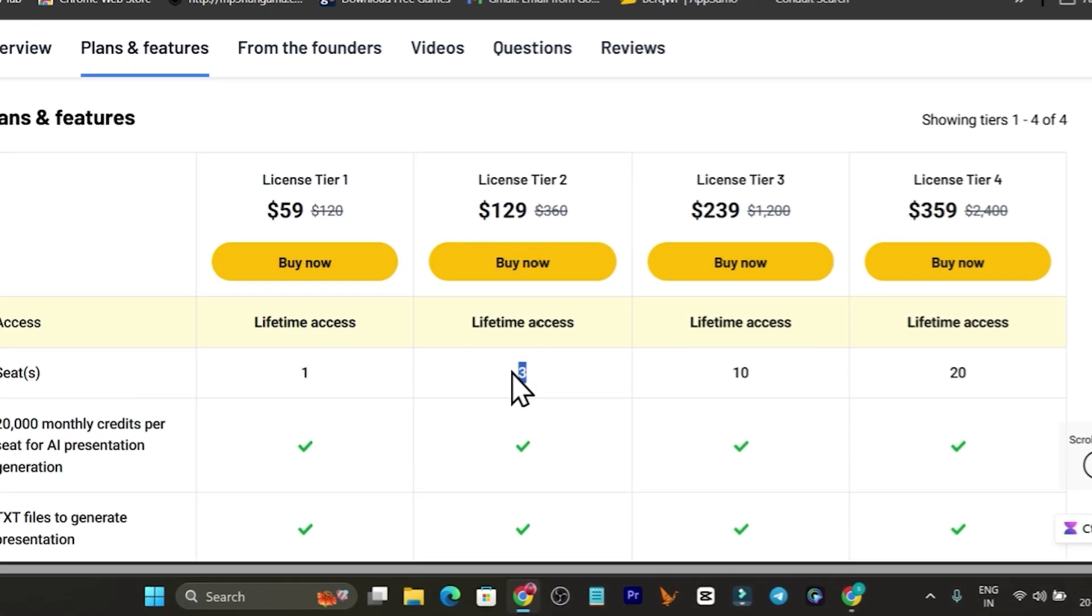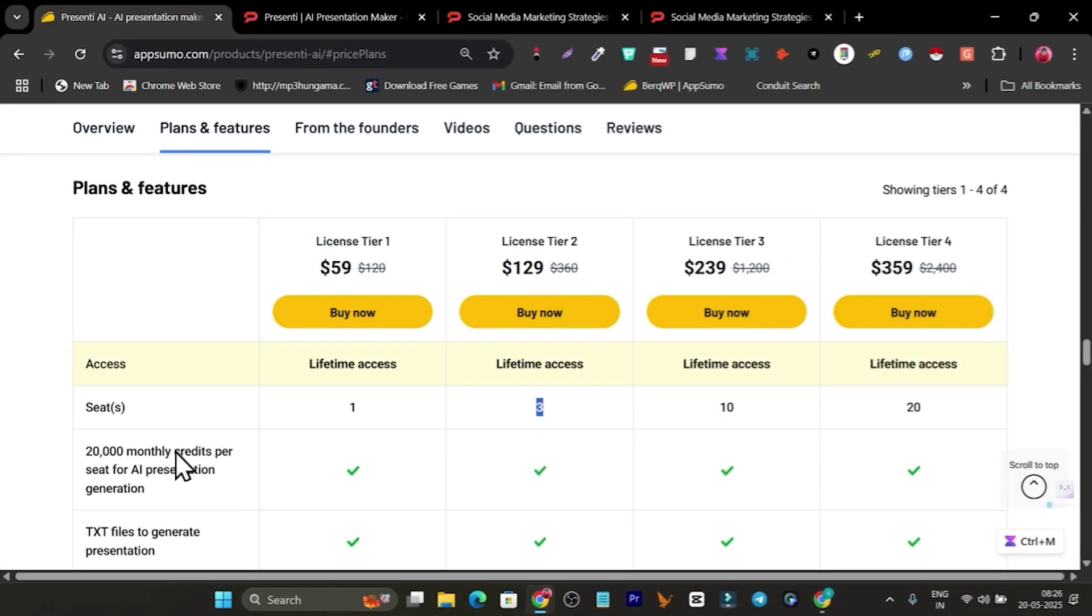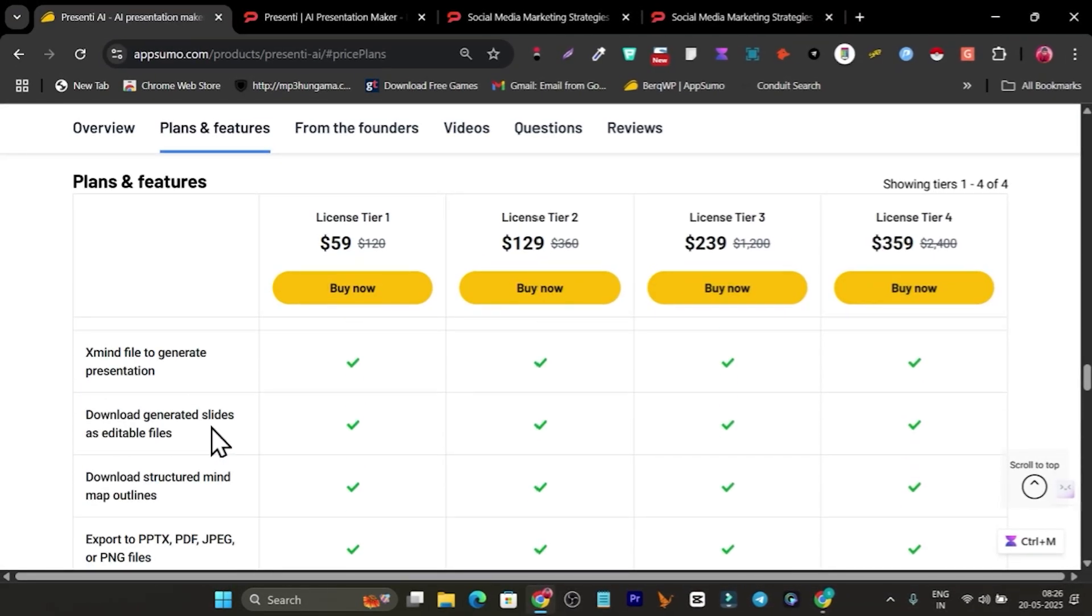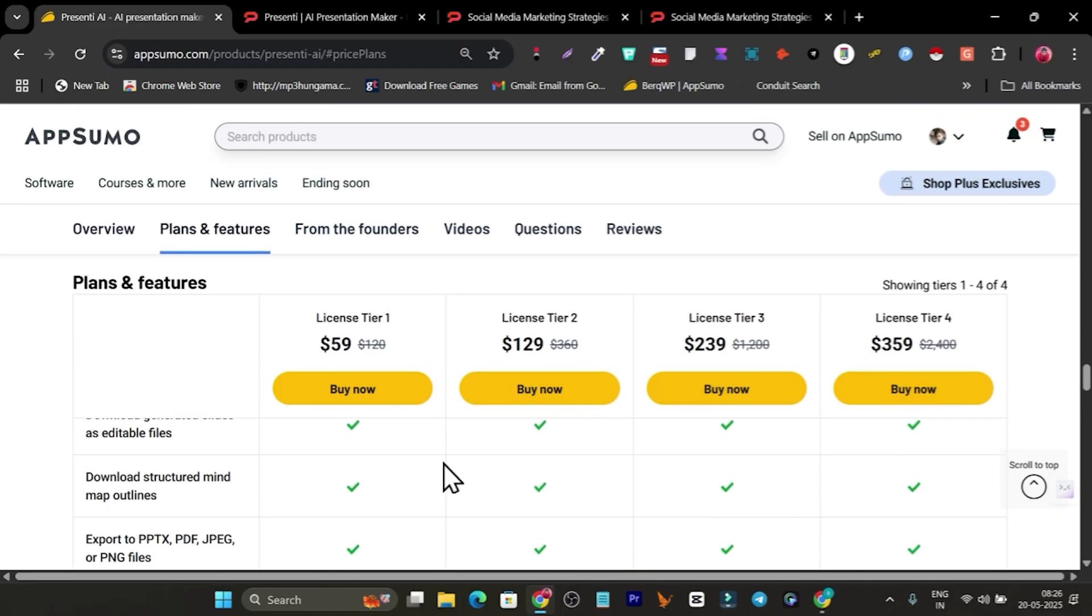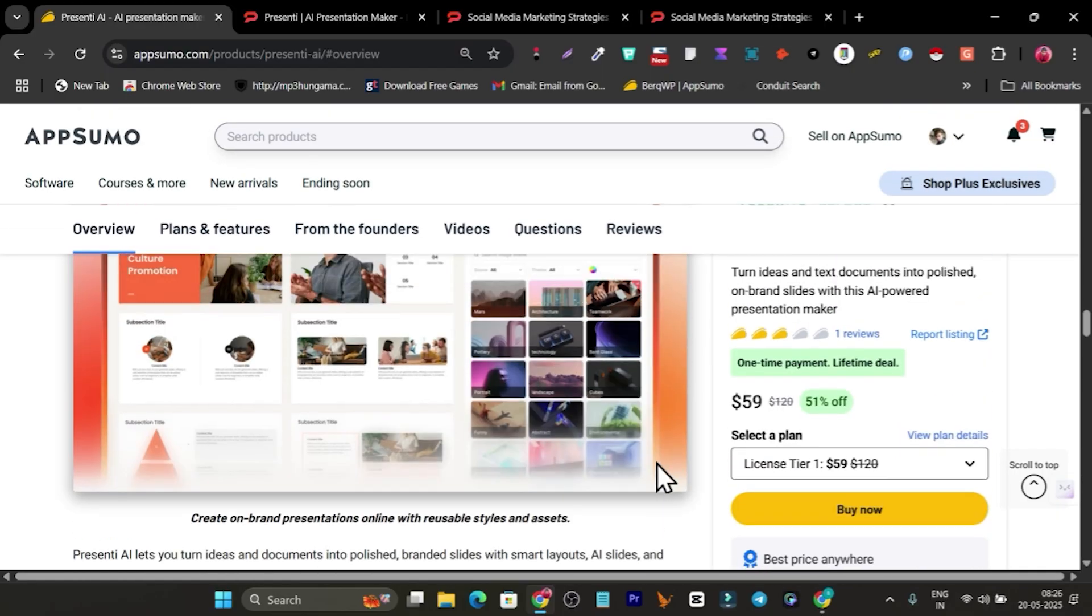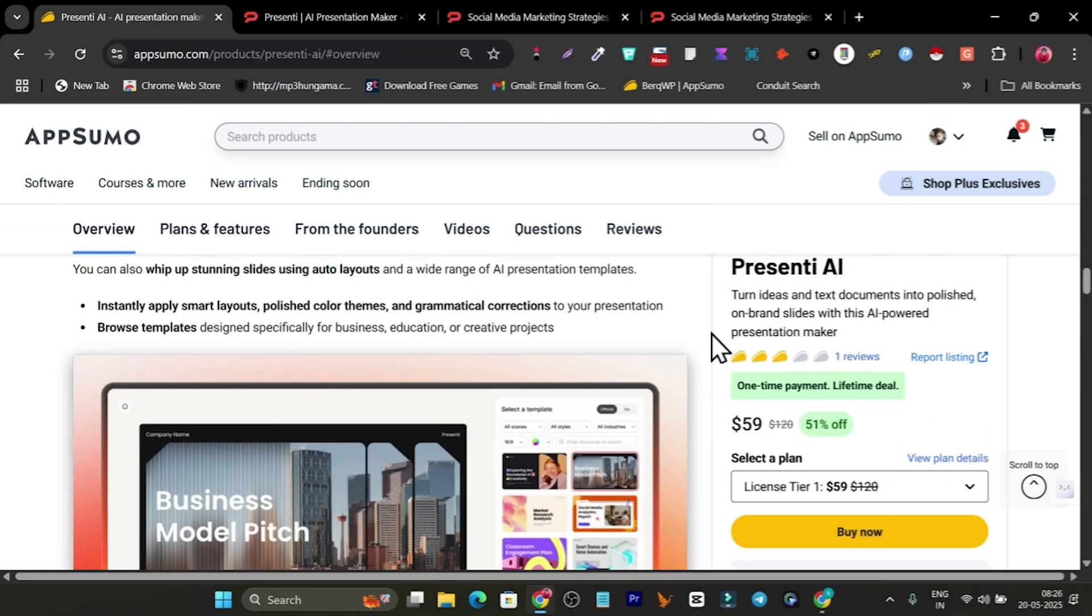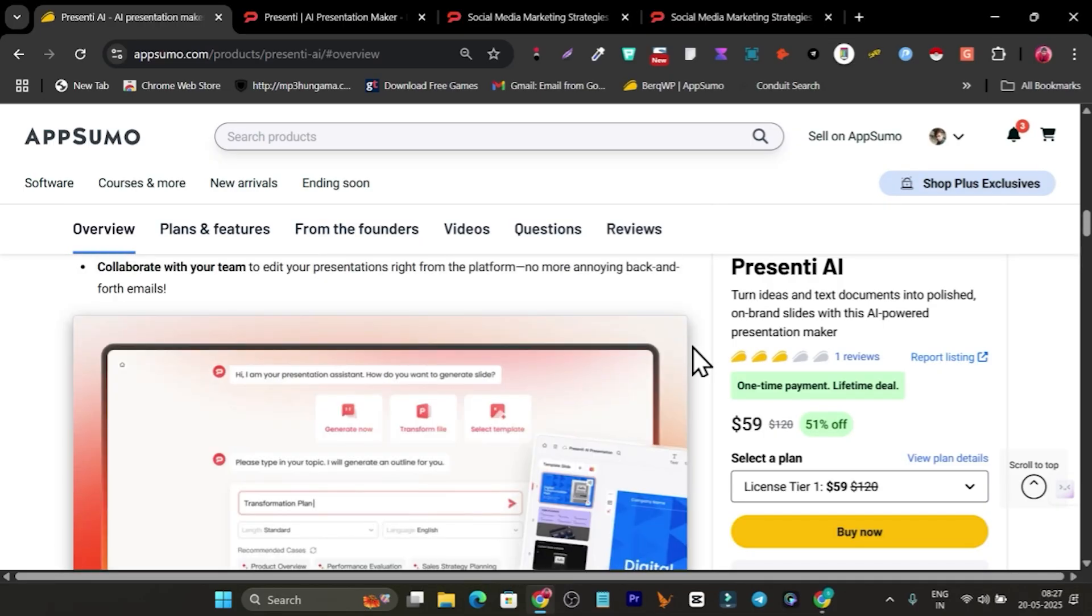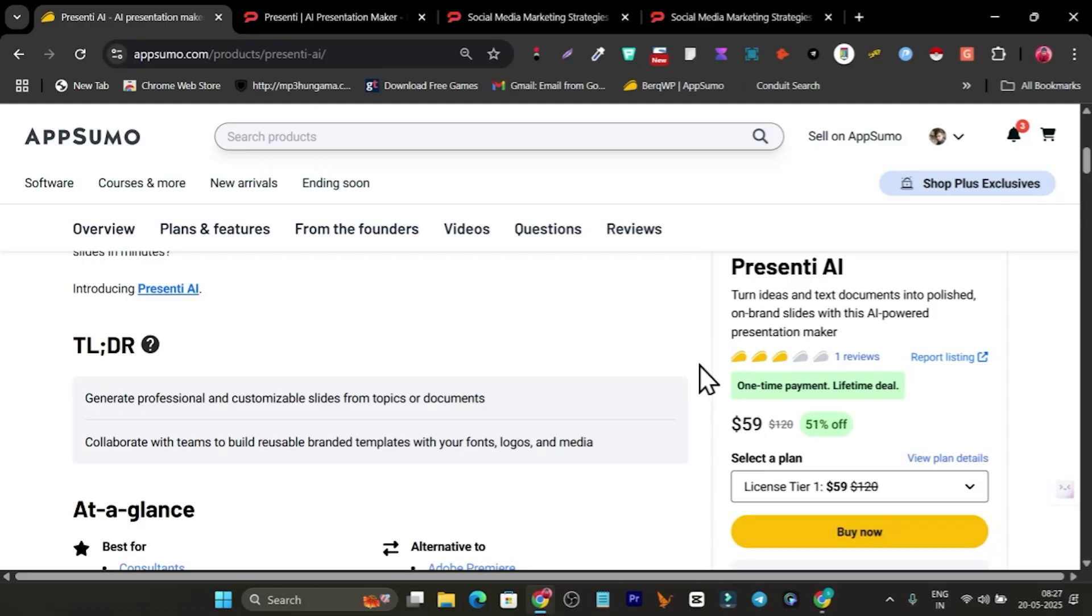There you're going to get more extra workspaces or seats, credit limits, text PDF markdown downloads, and all this stuff for extra features access. If you want to check out the Presenti AI lifetime deal, the link is in the description.